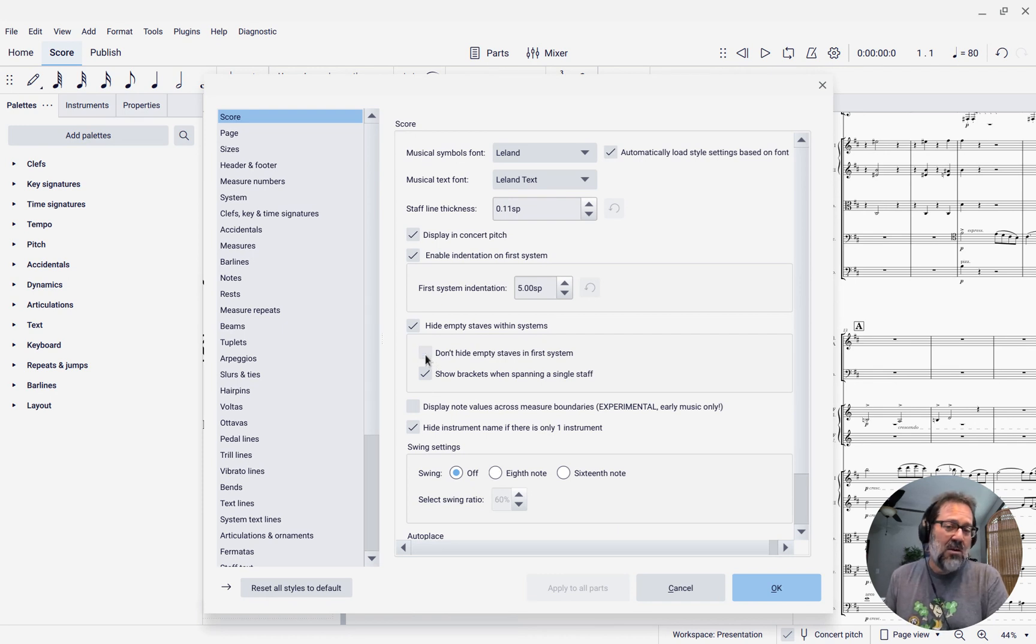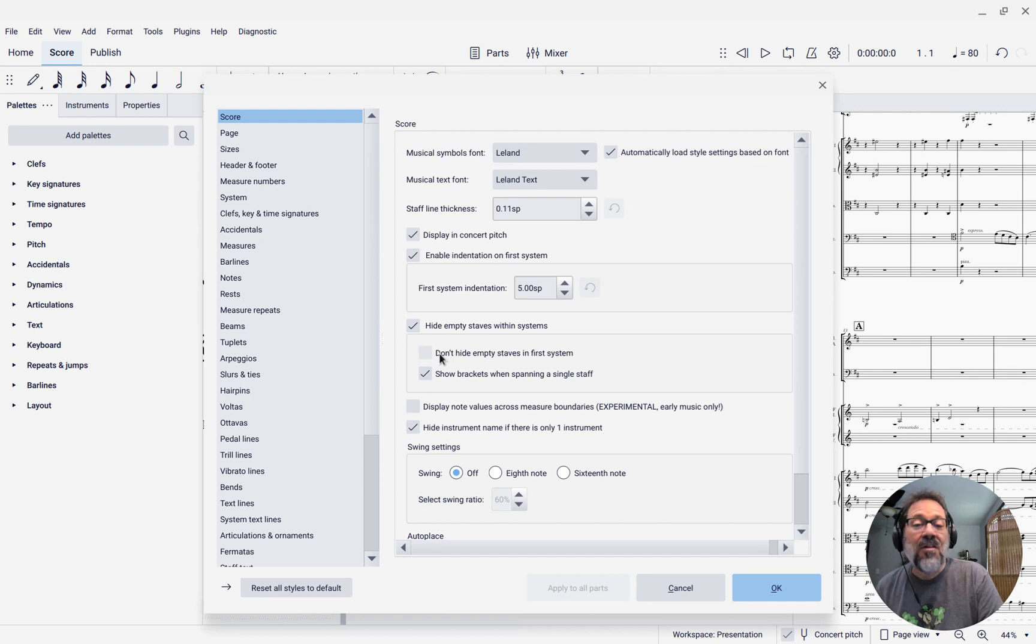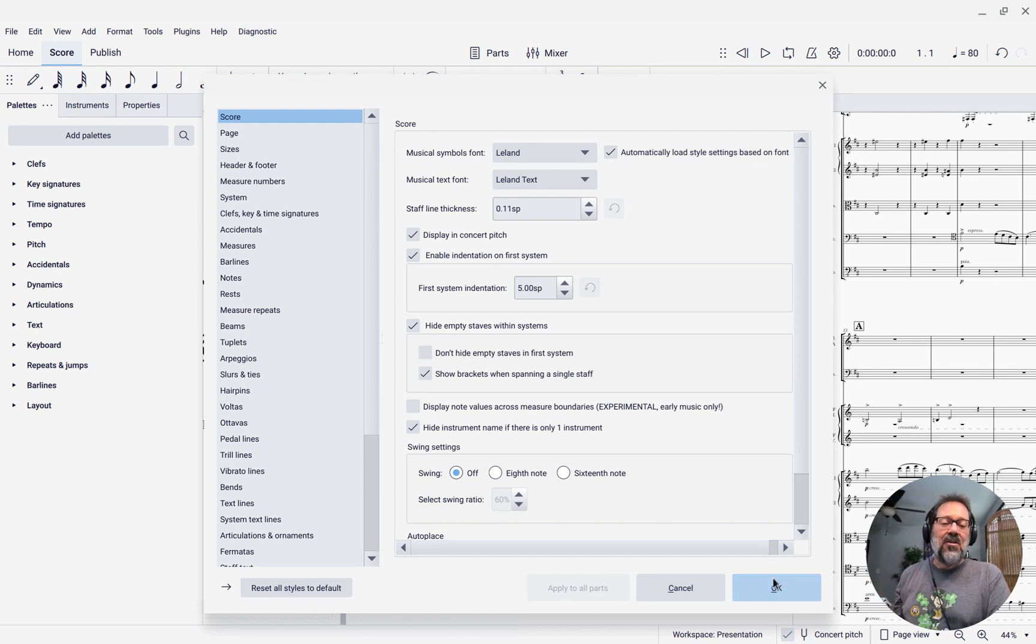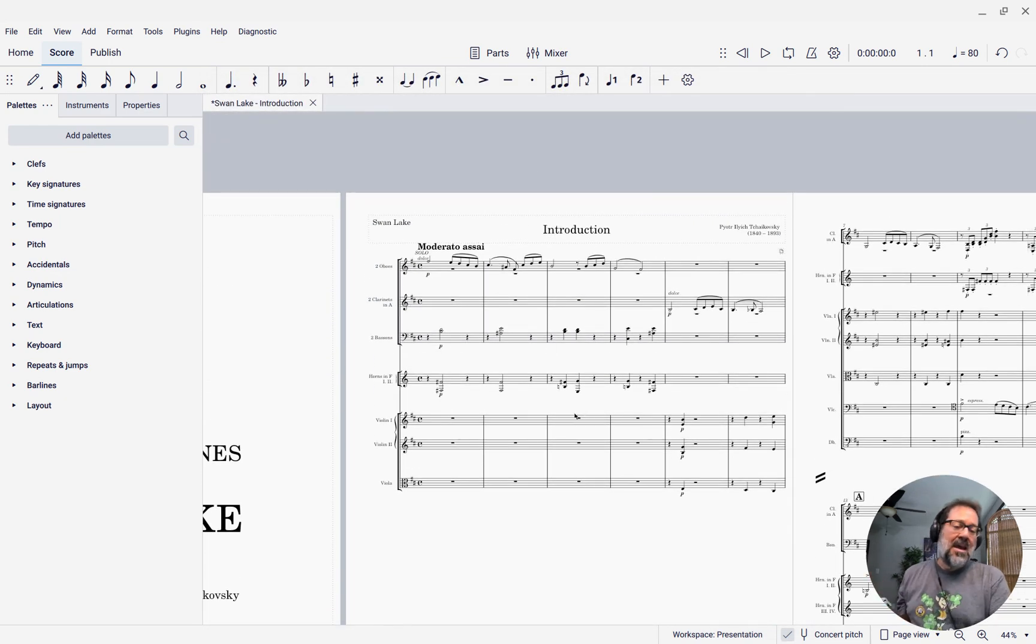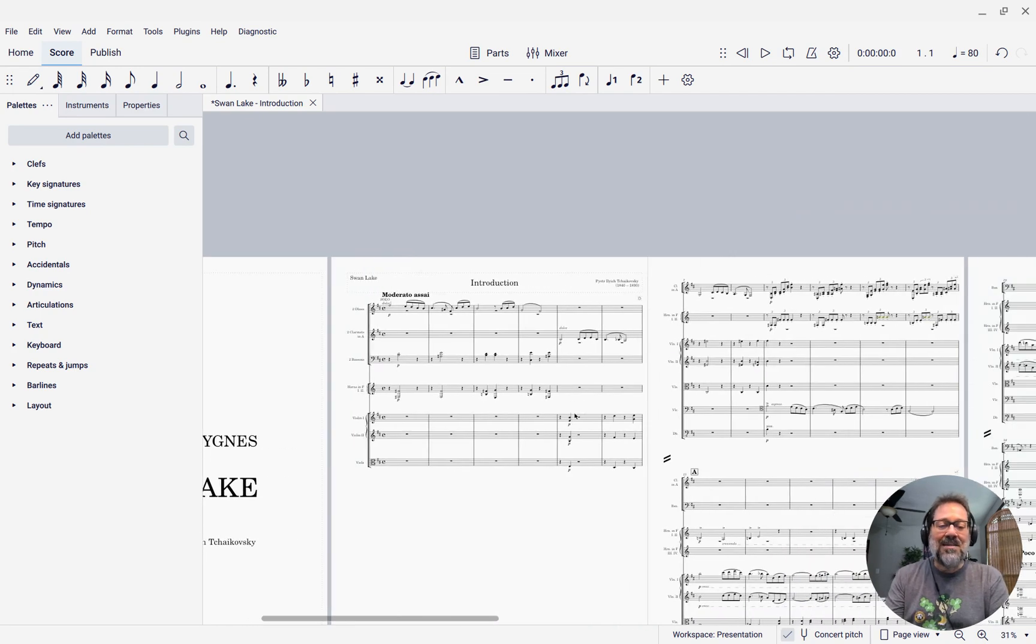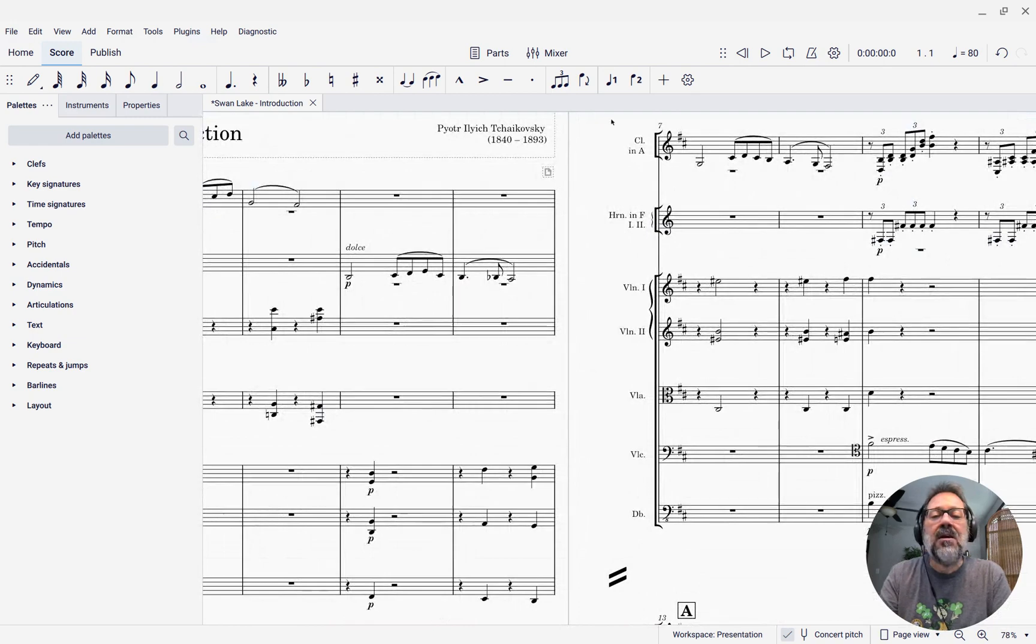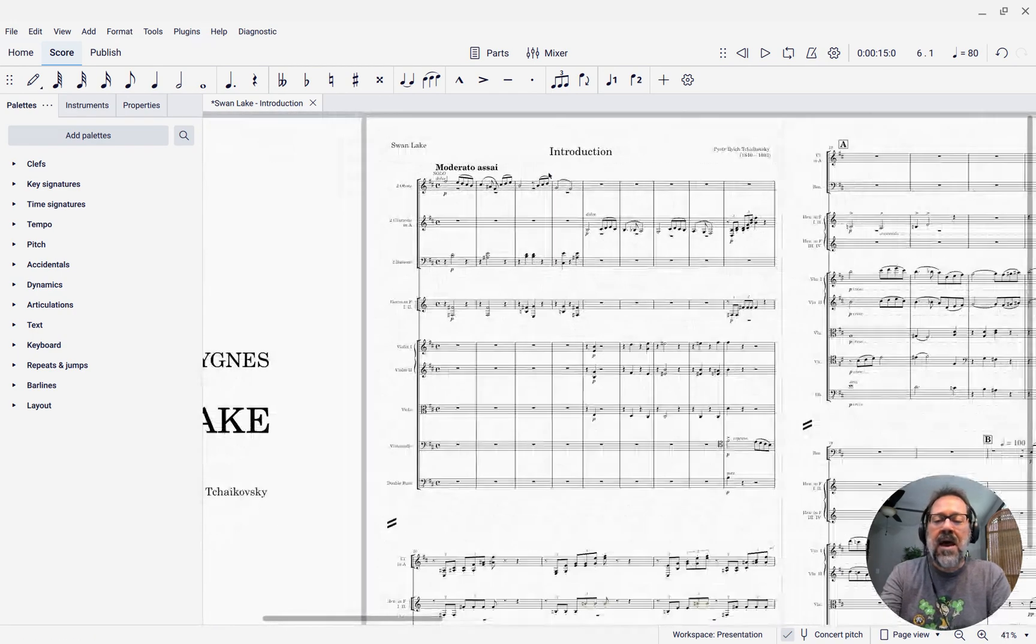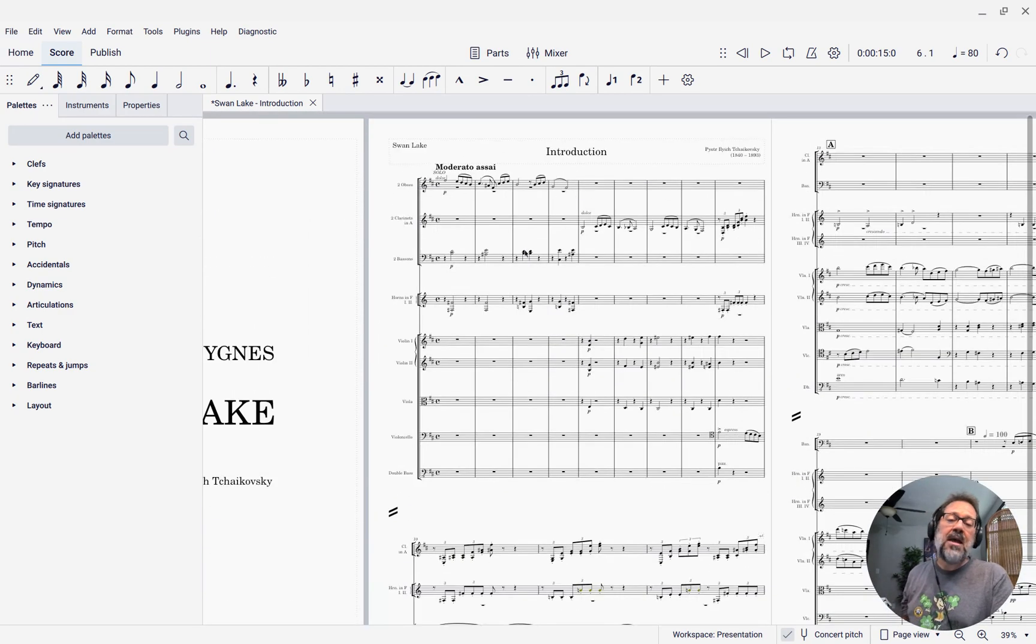So now it won't don't hide empty staves. It will hide the double negative there. I've turned off the don't option, so it will hide empty staves in first system. So when I do that, now even the first system has the empty staves hidden. It really didn't buy us anything because there wasn't room to fit. Actually, I think there's a page break here. Let's see if I delete that page break. Yeah, now it is able to actually fit two systems on that first page.